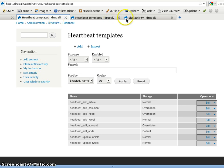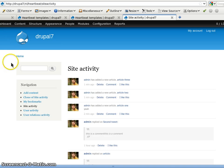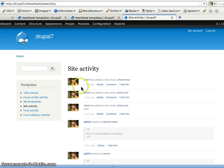Then I can show you the site activity that comes in with the Heartbeat defaults module. That are two streams, the user activity and the site activity. Now you can see here the avatar is displayed left.